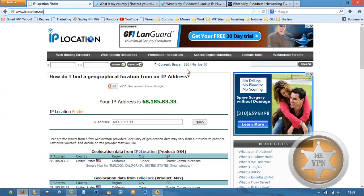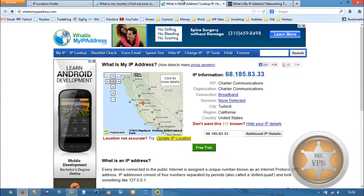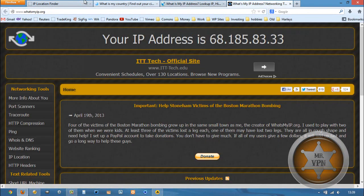I've got my original IP location set up here, detected from these IP detection websites.